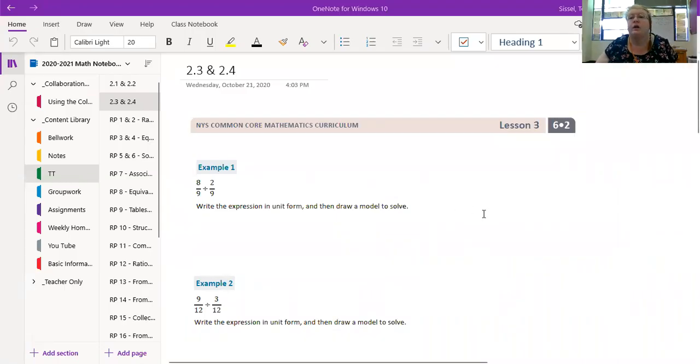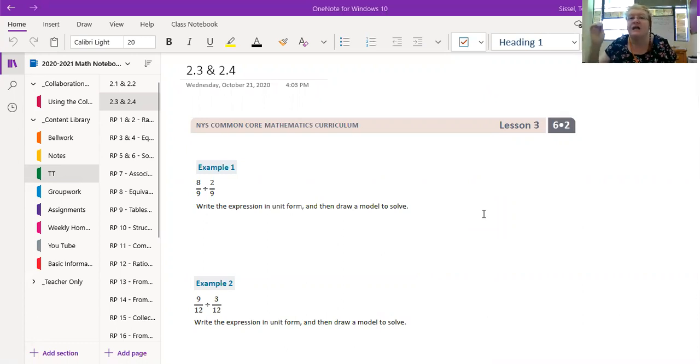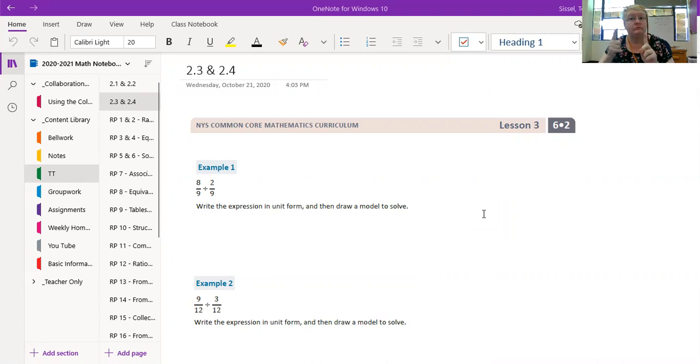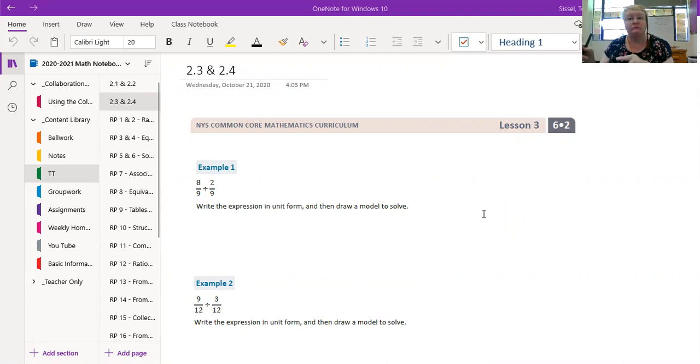Alright, here we go my math minions. Lesson 2.3 and 2.4. We've already done dividing a fraction by a whole number, that was lesson one. Lesson two was dividing a whole number by a fraction.